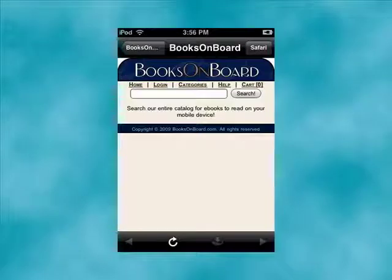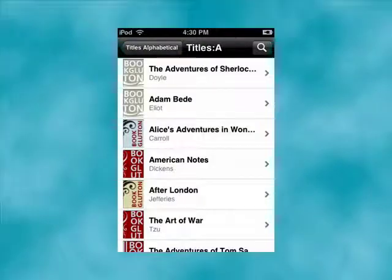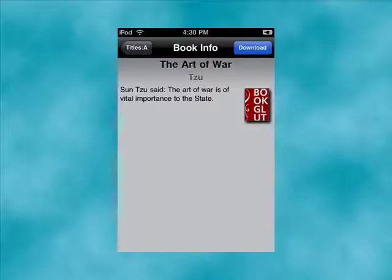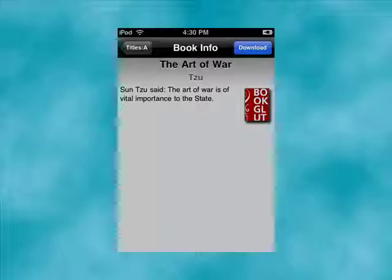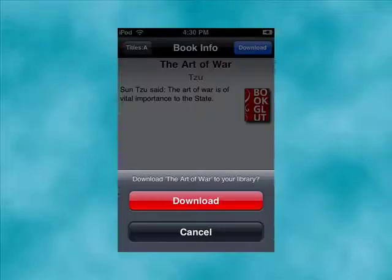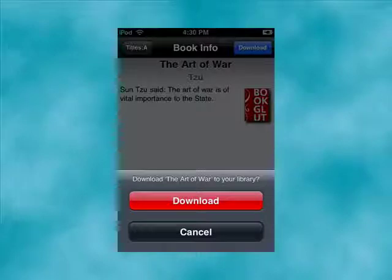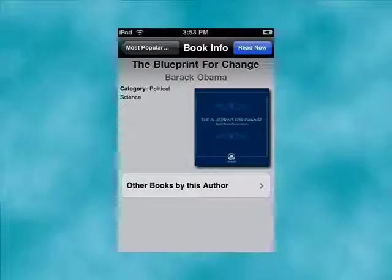Another thing you can do is browse for books on Books on Board. There are literally thousands of free public domain books that you can download and read. You can look through alphabetical listings of these free books, and when you find one you want — say, the Art of War by Sun Tzu — just tap on it. It goes to a screen where you can click download. It asks you to confirm that you want to download the book. Tap that, the book downloads to your device, and then you can just tap up in the right-hand corner, read now, and you're reading your book.